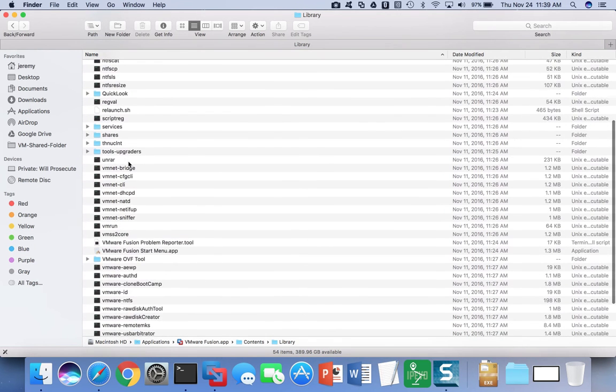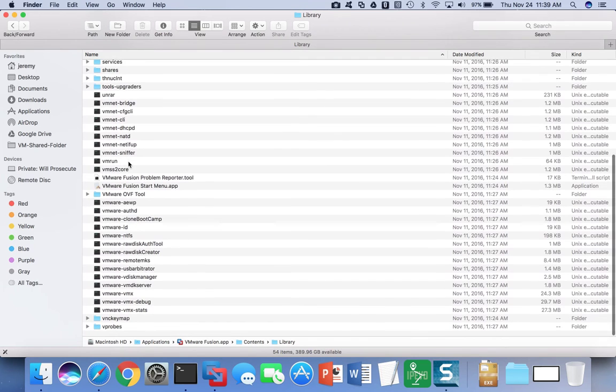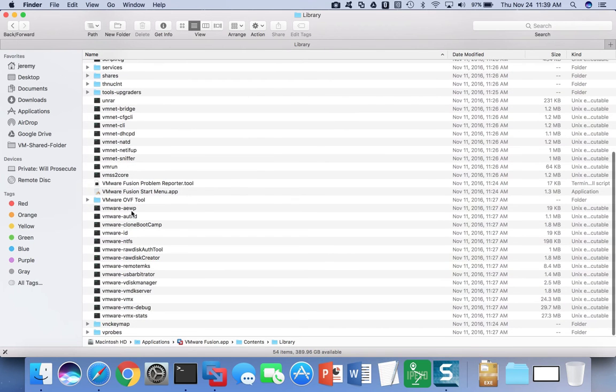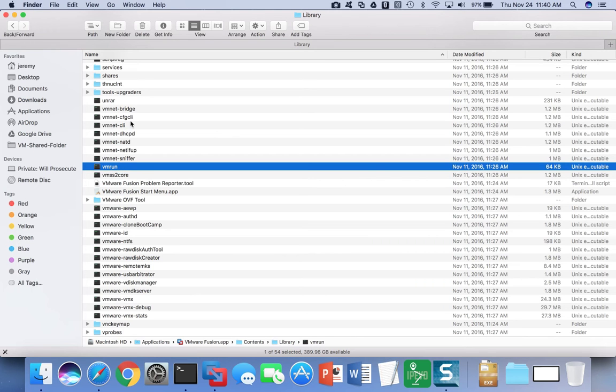Inside, you'll find the VMware command line utilities, and vmrun is the utility that can start and stop machines in the background, in other words, start them up in headless mode. Once you know where the vmrun utility is on your particular machine, then you can set up a script to start the virtual machine.